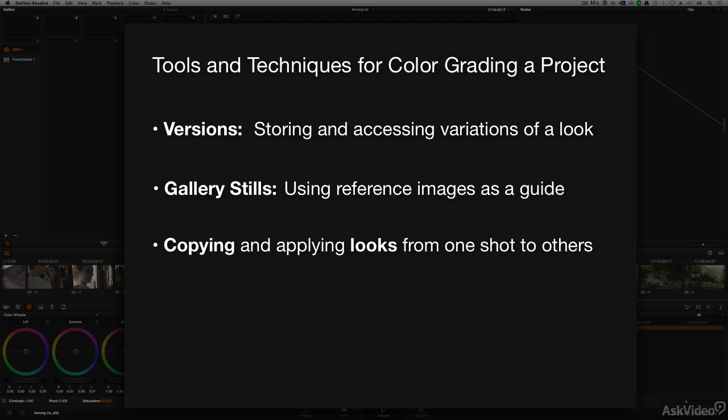We'll learn how to use the grade on one shot as the starting point for grading other shots by copying grading information from one shot to others.